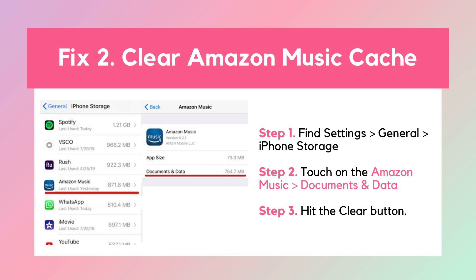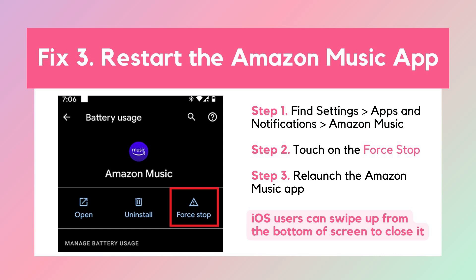Fix 2: Clear Amazon Music cache. Go to Settings, find Amazon Music, and clear the cache. It will reset the app without deleting your account information. Fix 3: Restart the app. Close and reopen Amazon Music to reset any glitches.